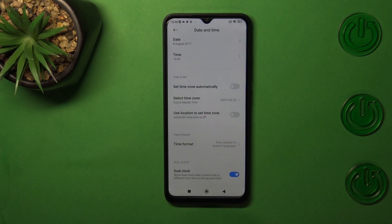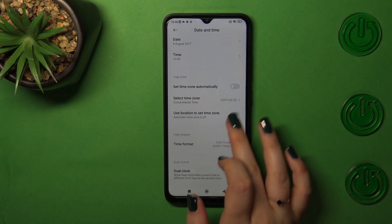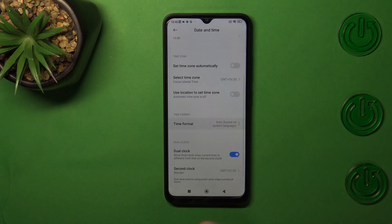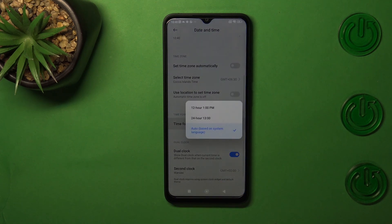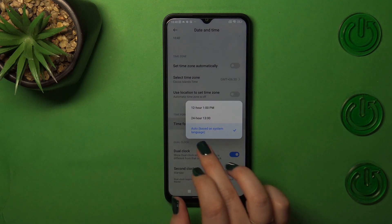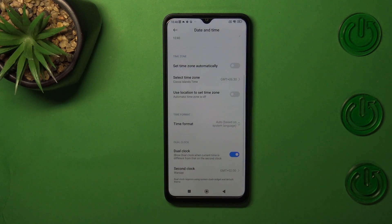Be aware that after changing the time zone, the time will also change according to it. We've also got the time format, which is based on the system language, but you can change it to 24-hour or 12-hour format — it's up to you.